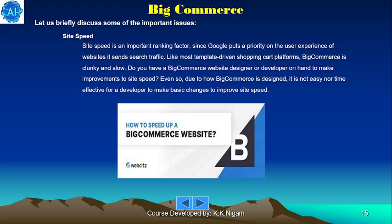Site speed is an important ranking factor since Google prioritizes user experience on websites. Like most template-driven shopping cart platforms, BigCommerce can be clunky and slow. Even if you have a BigCommerce website designer or developer on hand to make improvements to site speed, due to how BigCommerce is designed, it is not easy or time-effective for a developer to make basic changes to improve site speed.